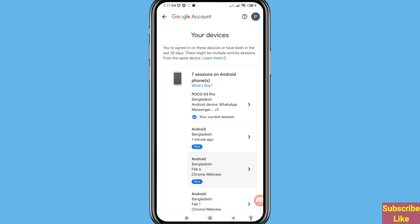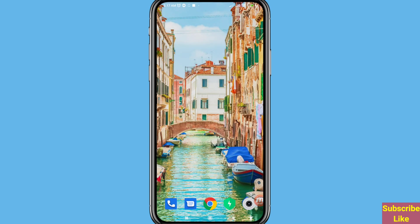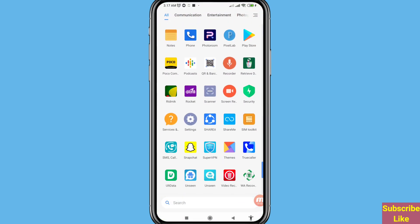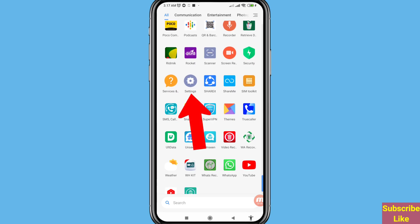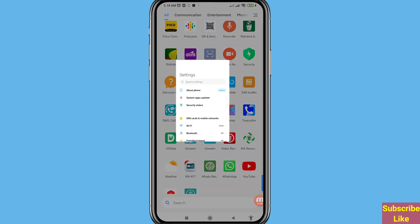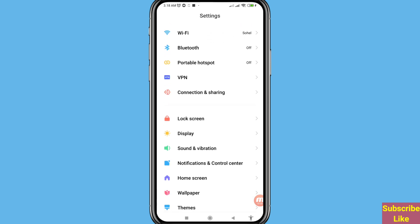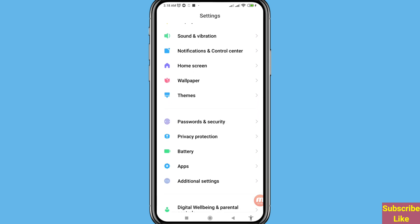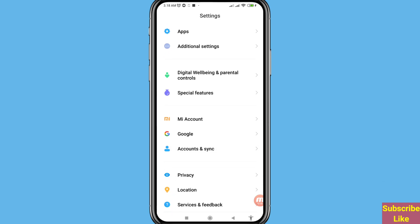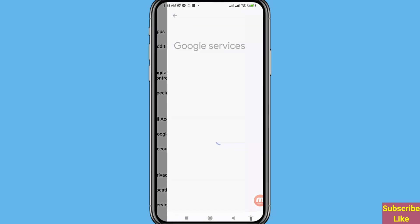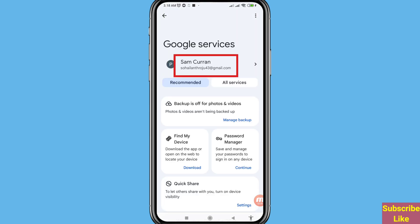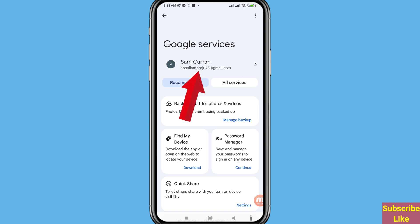First of all, go to your phone settings and open phone settings. Scroll down and you can search for Google. You can see Google, so choose and open it. In this you can see your Gmail name or Gmail — click on it.